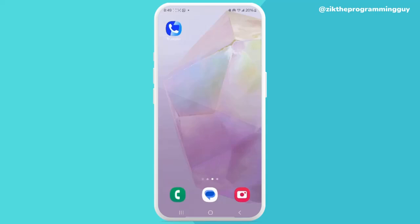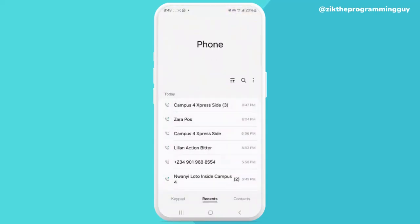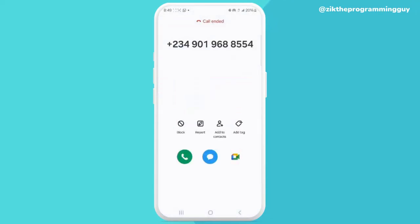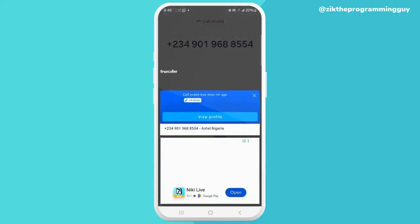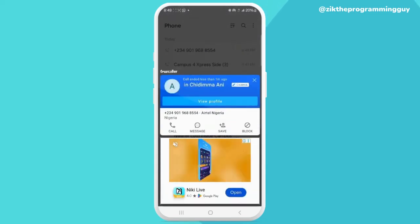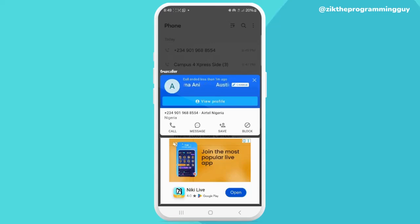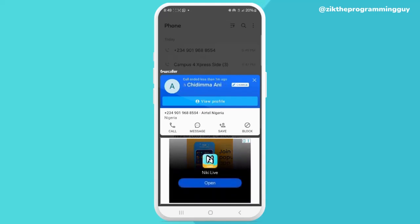When I say Truecaller after-call pop-up, this is what I mean. Let me dial a number on my phone and show you. I'll just dial this number and end it immediately. Once you end it, you're going to see this pop-up information right here on your screen. This pop-up gives you details about the person you just called or who called you. As you can see, it's showing me the person's name even though I did not save this number on my phone.